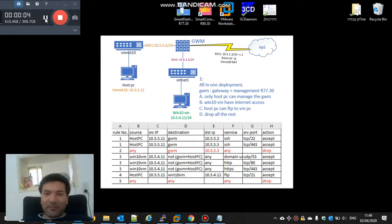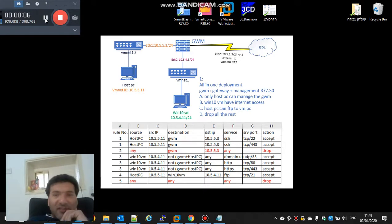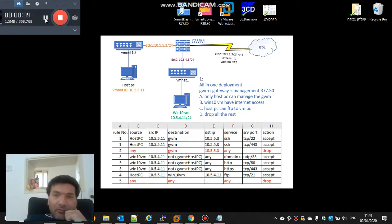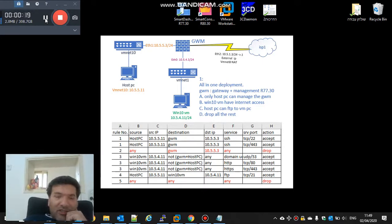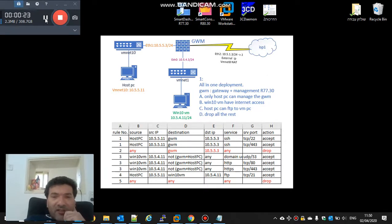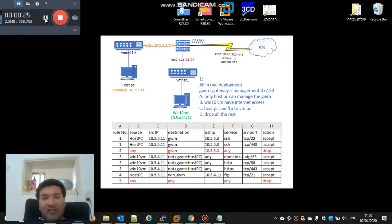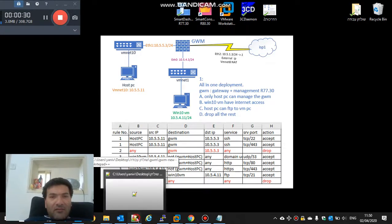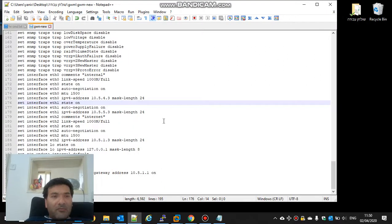I will continue with the upgrade from R77.30 to R80.30. I installed a new machine, I upgraded the deployment agent, and after it installed the hotfix, now it's time to edit the clish commands and to paste them to the new server.